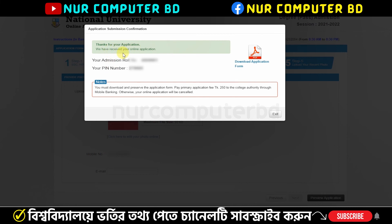We have received your online application. We can see our admission roll number and feed number. We can download the application form from here.